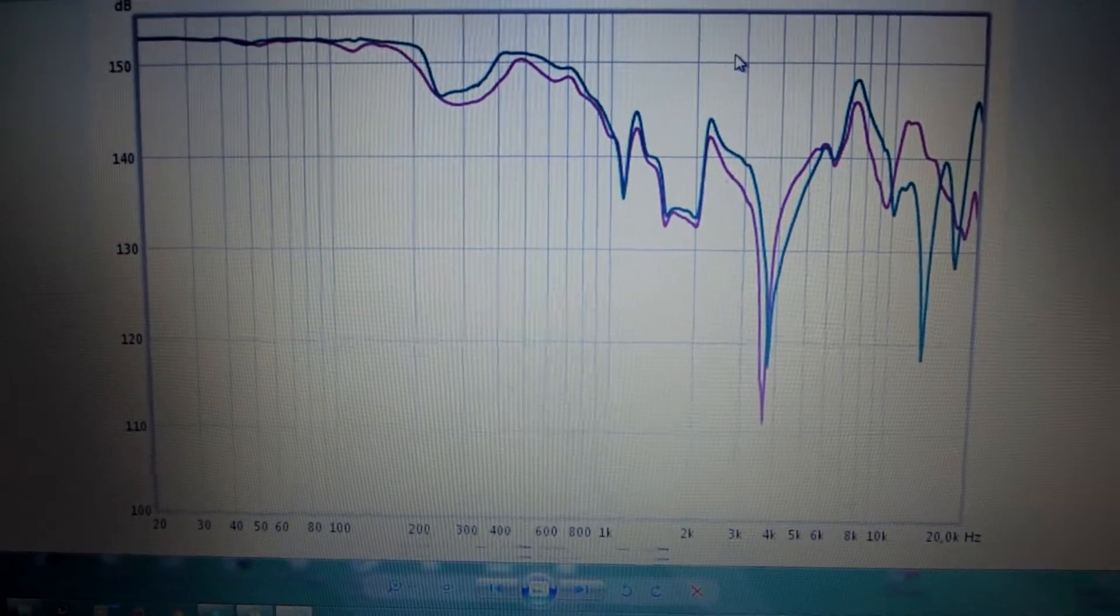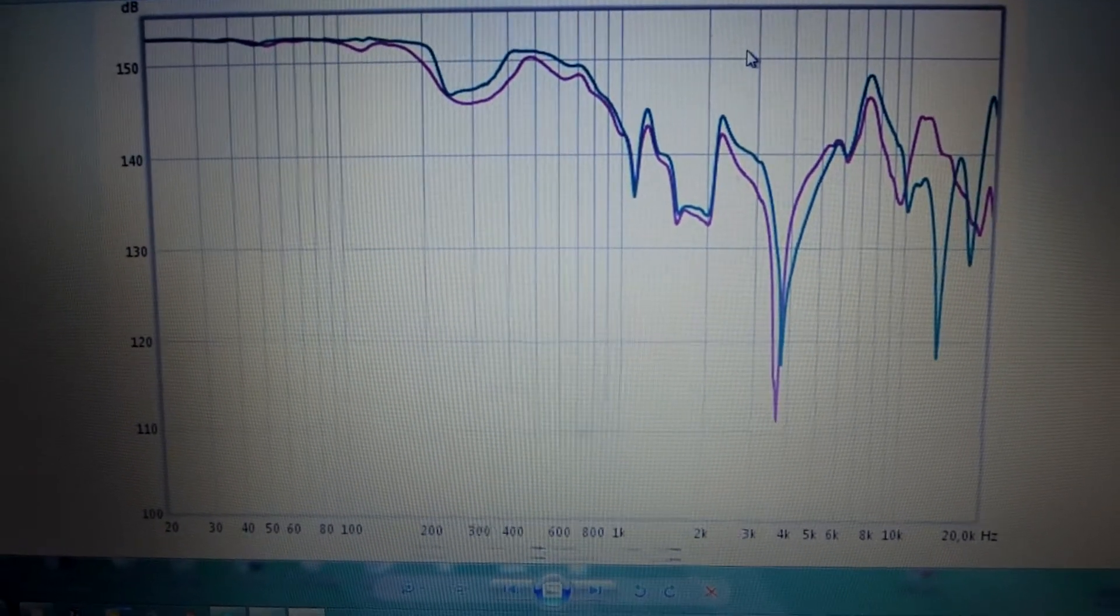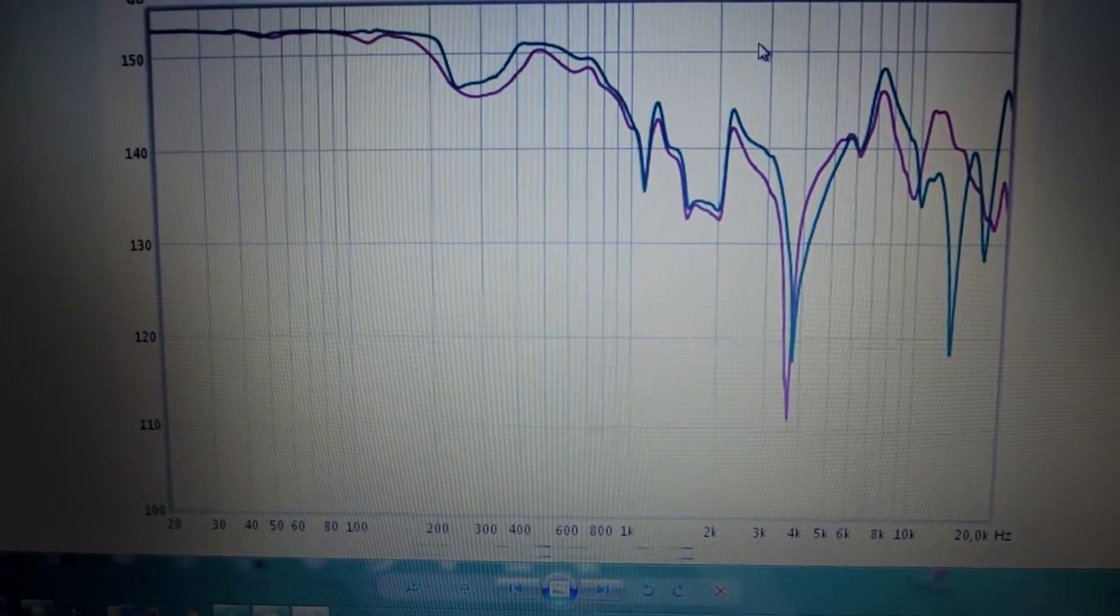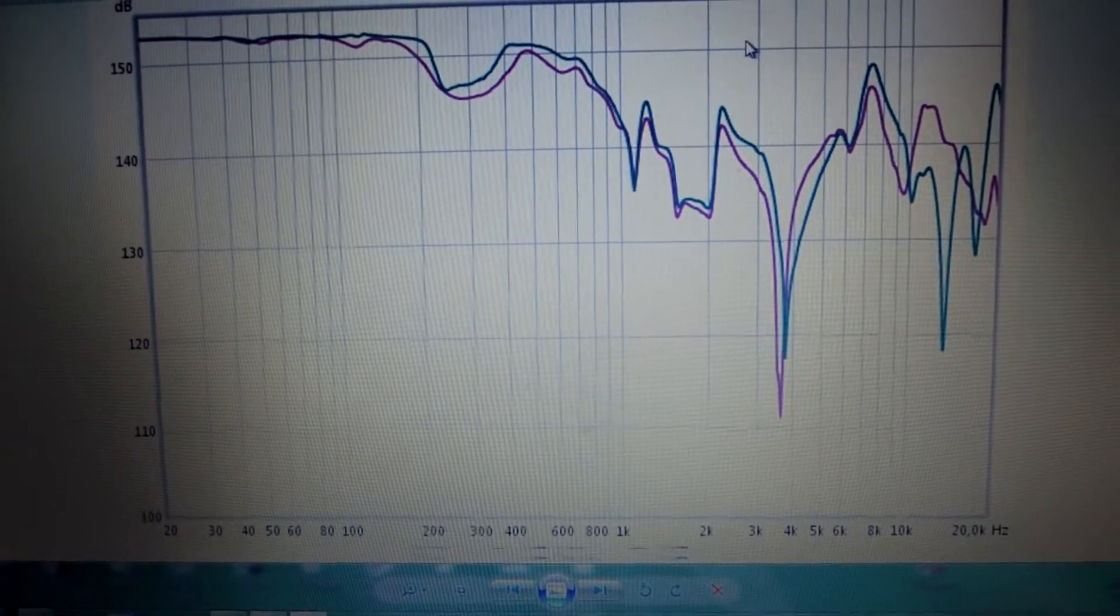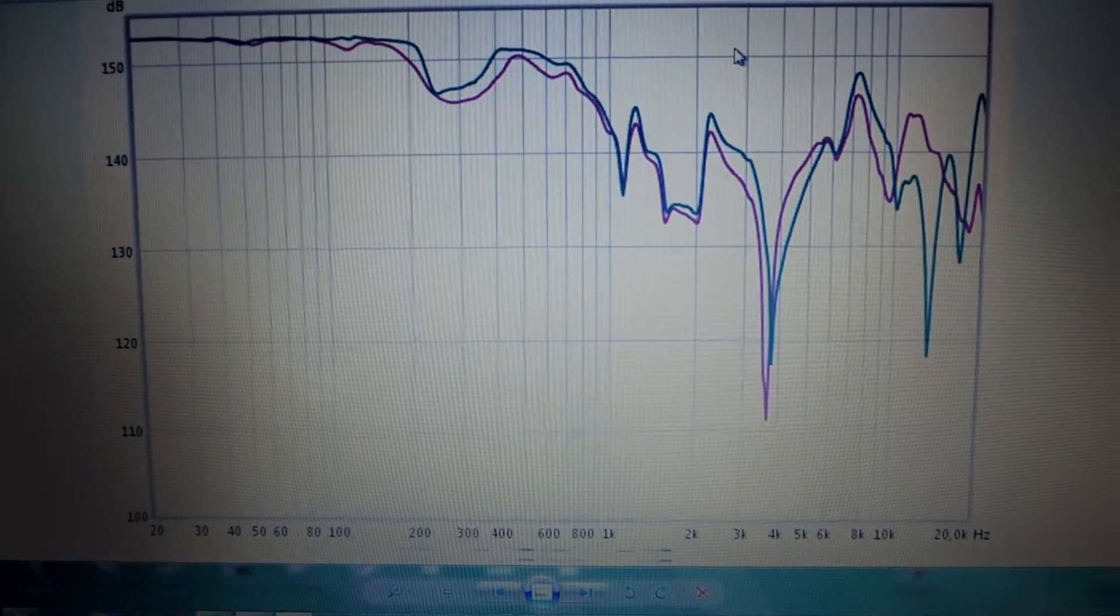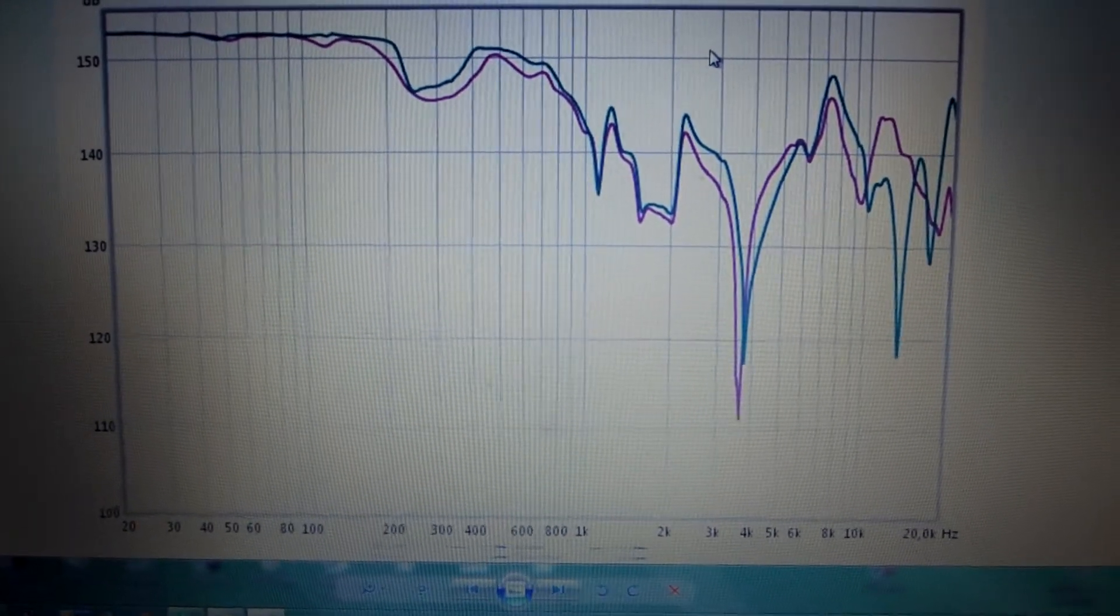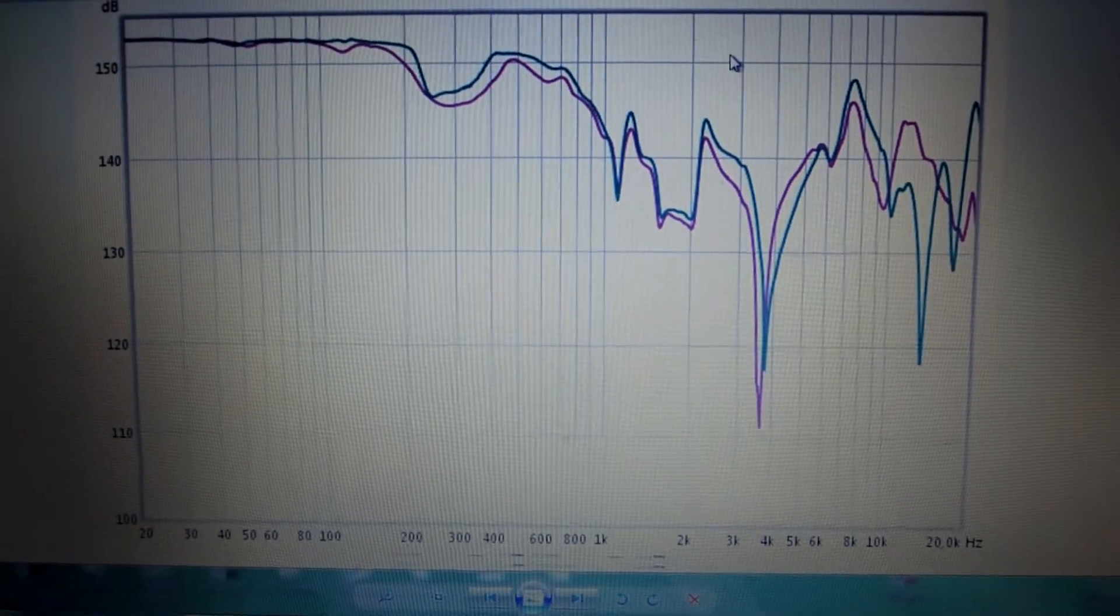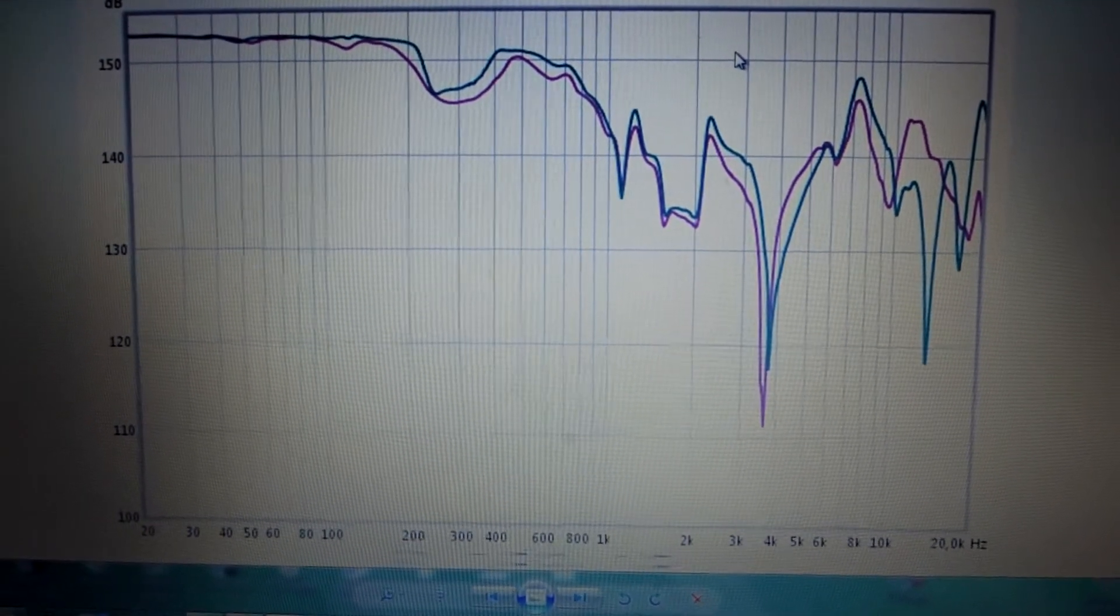As you can see, this is the frequency response when the ear is not perfectly aligned to the 30mm driver.